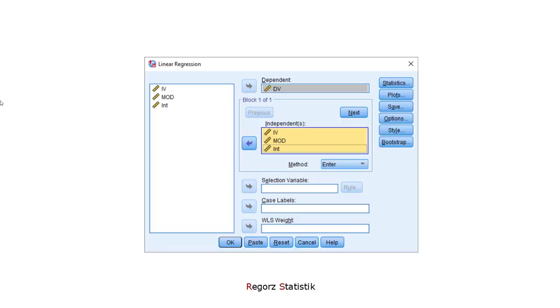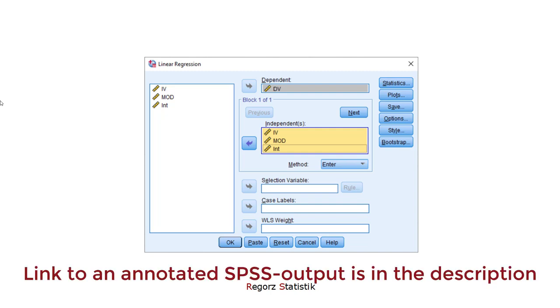And then we run the regression. If we have the results, we should check whether we get the same parameter values as with using PROCESS, because then we know we have correctly rebuilt the model in SPSS. And then we can use the different values and graphs we requested in order to check the regression assumptions.